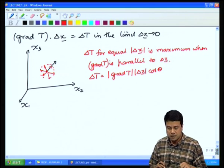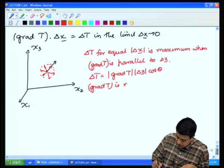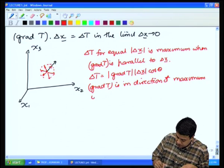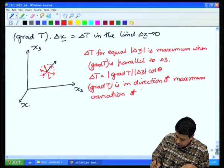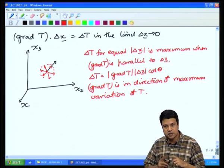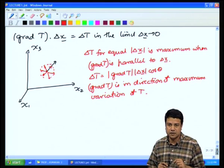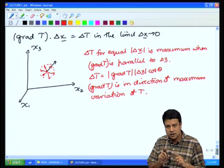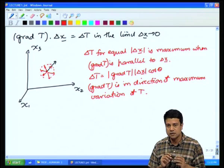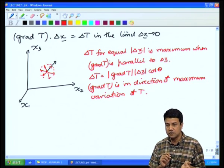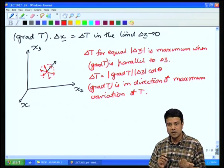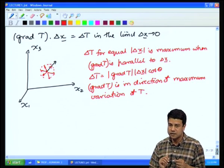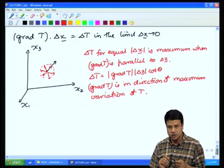That means grad T points in the direction of maximum variation of T. Going in equal distances in various directions, the direction where the displacement vector and grad T are aligned gives the maximum variation in temperature — maximum positive when θ = 0, maximum negative when θ = π.